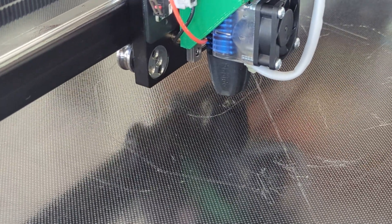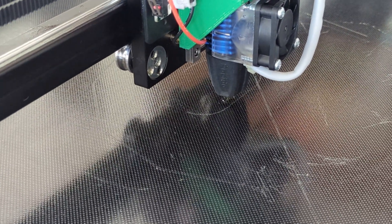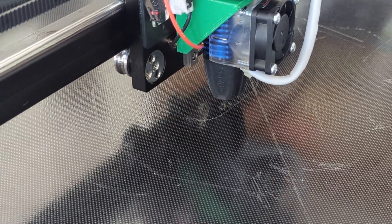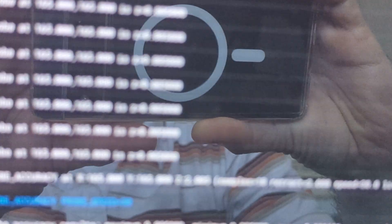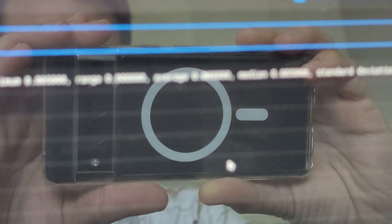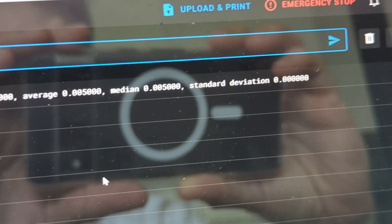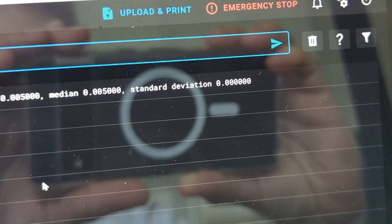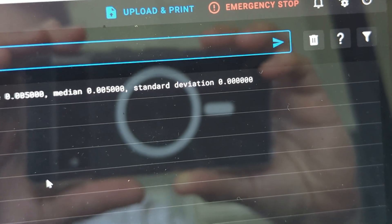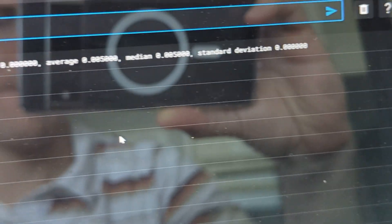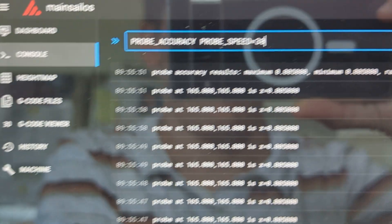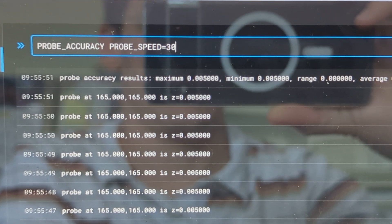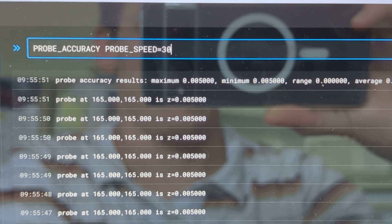Okay, here we're running the z-offset test again and we have zero, zero, zeros. Let's run it again. That's the probe accuracy speed 30.